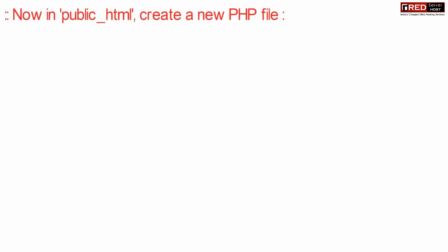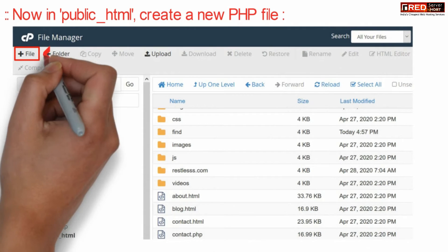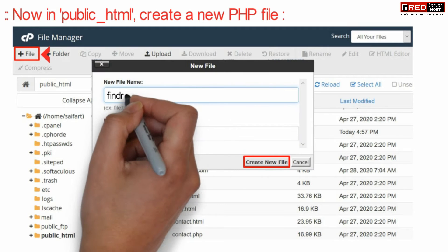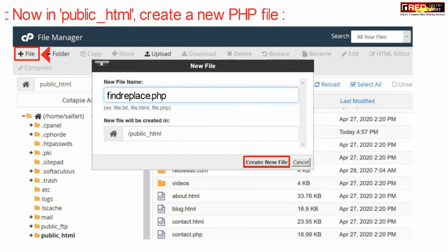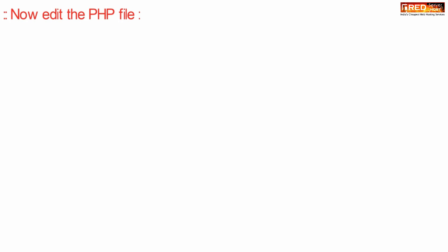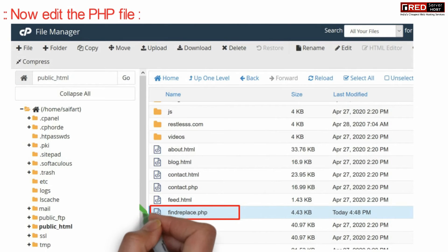Now here inside public_html, create a new PHP file. You can name it anything, like find_replace.php. Now edit this PHP file.